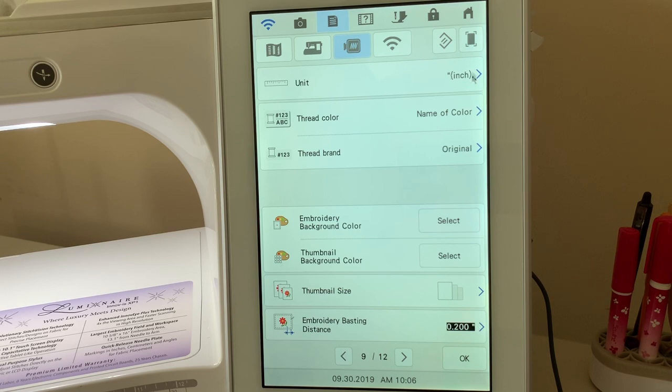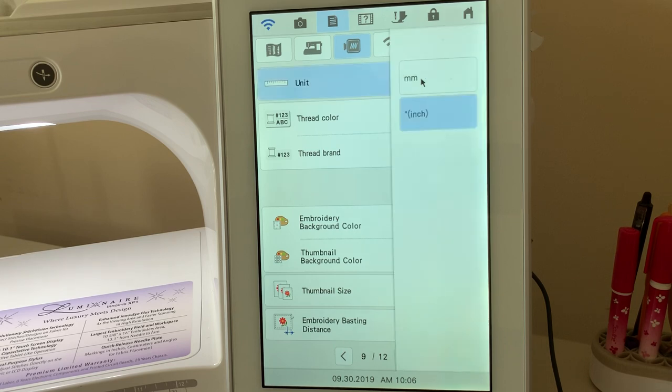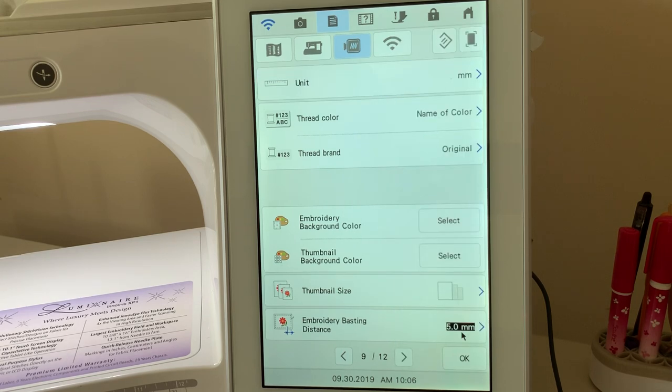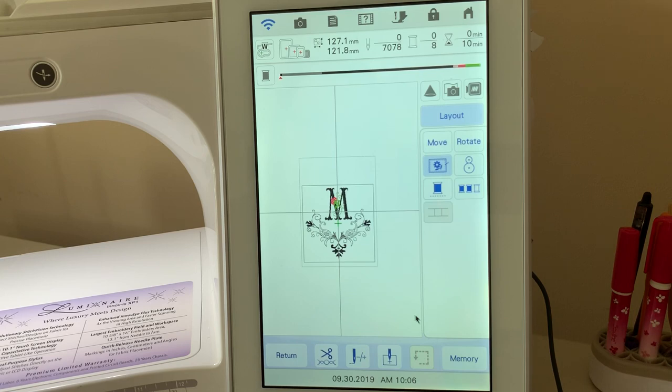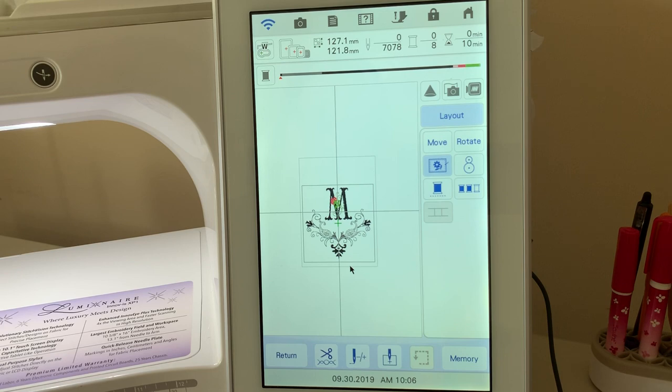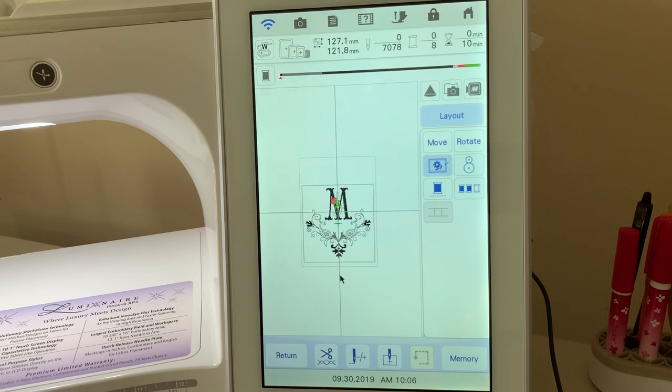Now if you wanted to look at this in millimeters you can do that, and you can see it's five millimeters away. If you want it to be closer, now is the time to change that, and you will have to add another basting box. You'd have to remove this one because it remembers that setting that I already had. So I want you to understand that and I'll explain it more in future videos.